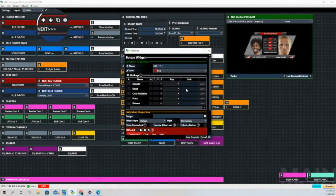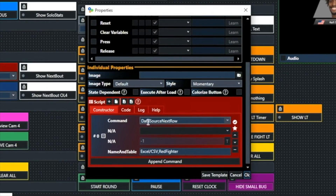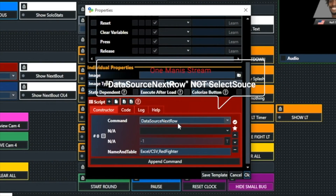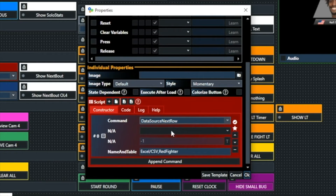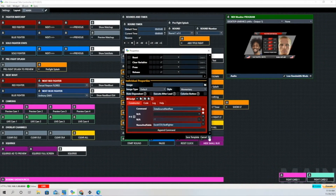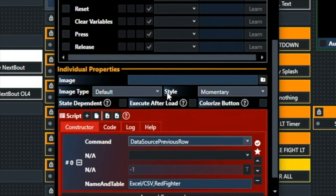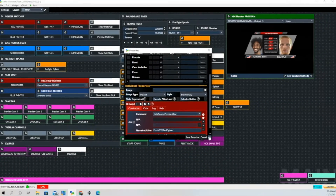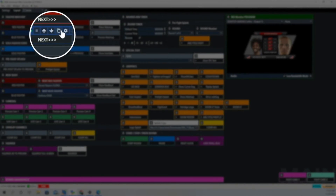Let's see what goes on with the next button. It says select source next row, and that's going to be through our spreadsheet. I'll introduce that in a little bit. Then that is the path for that spreadsheet. Previous uses a different command from vMix: data source previous row, and again it shows the name and the table — that's the path of the spreadsheet we're using.